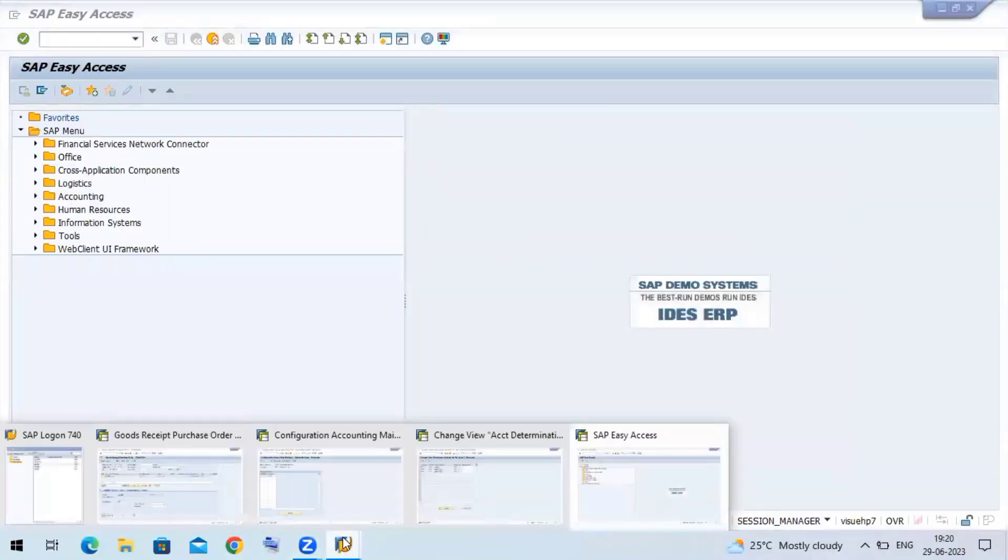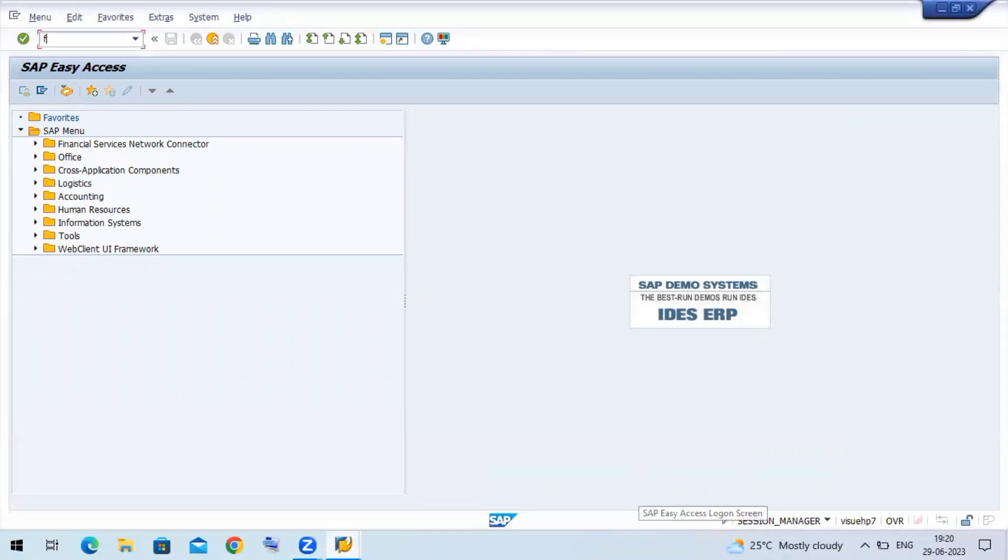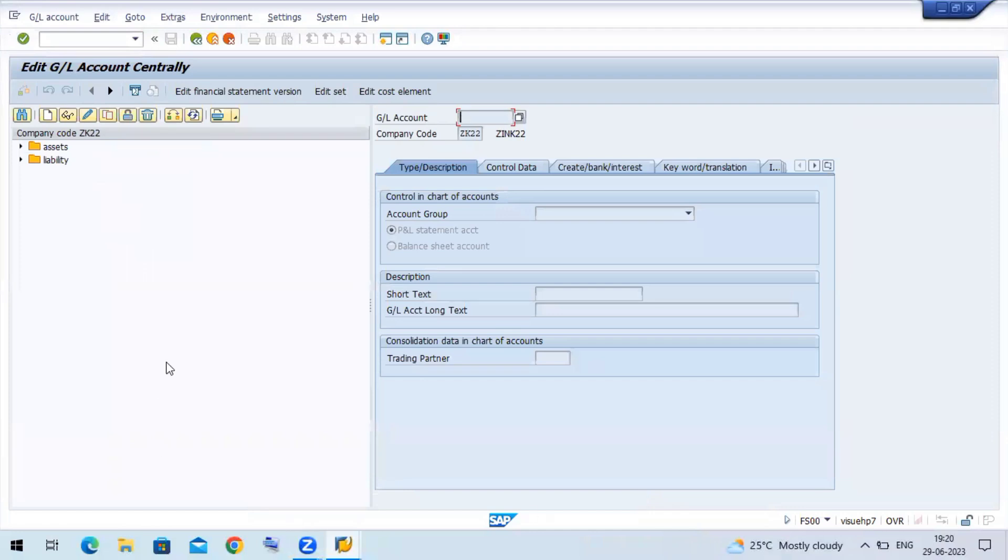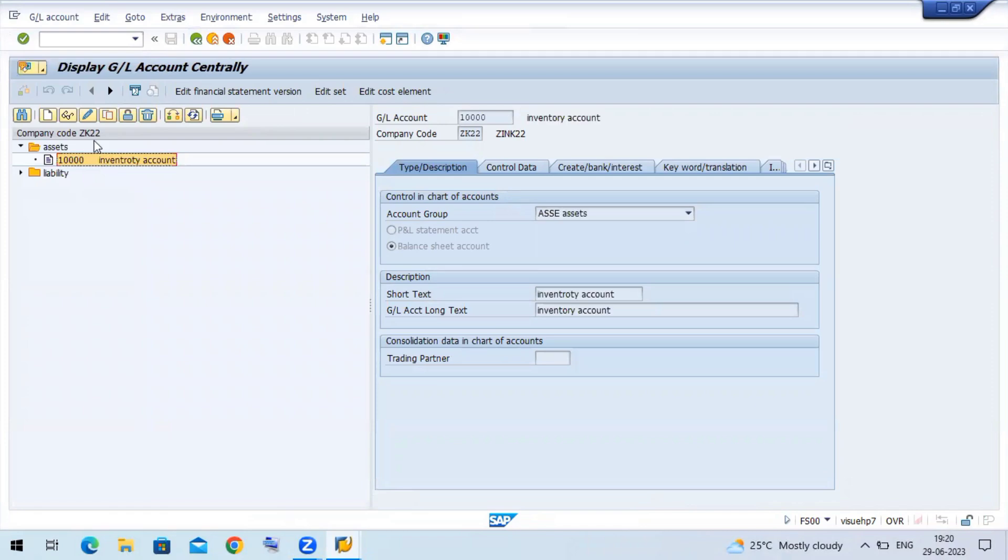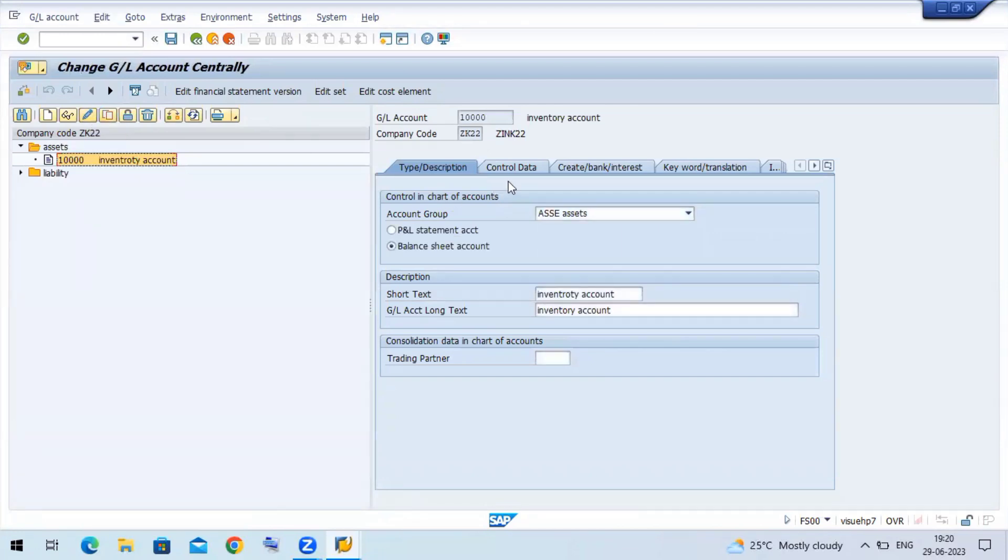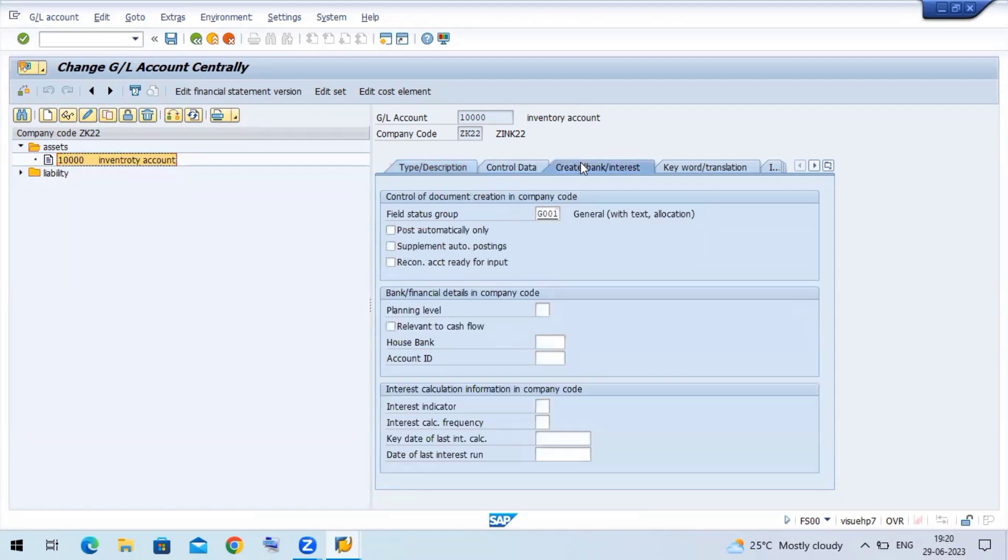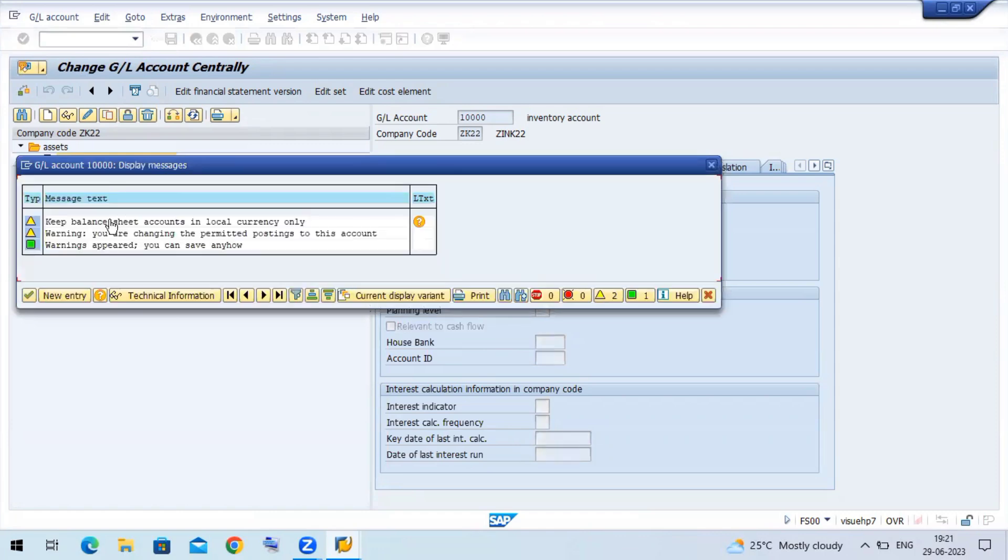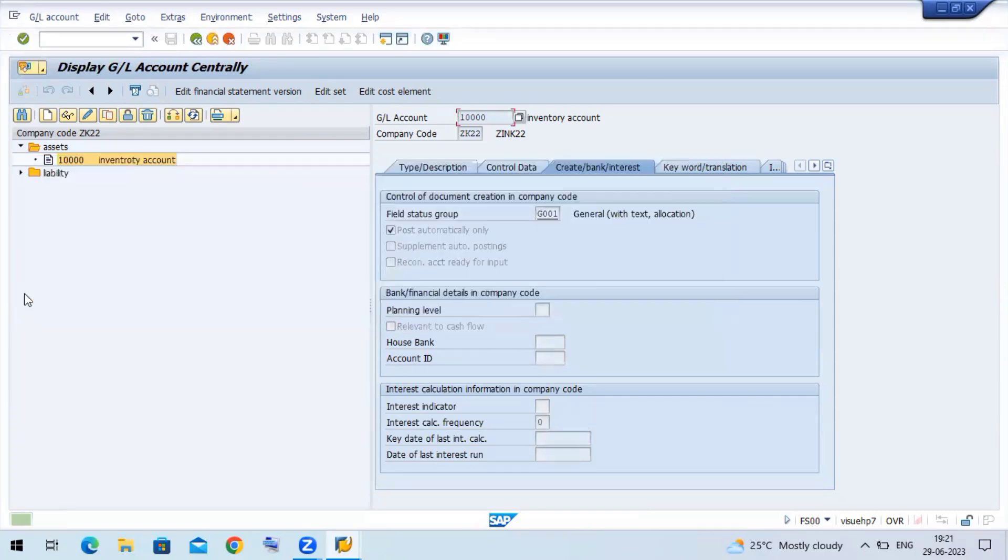Then go to your GL screen, FS00 GL screen. We have created the assets right, select this assets - the inventory account. Click on the change option, then go to control data, create bank interest data. You can see the post automatically only option. Now click on the check box, post automatically only, and save the document.